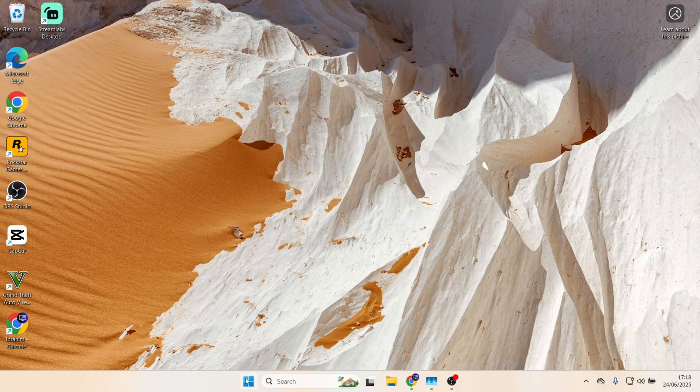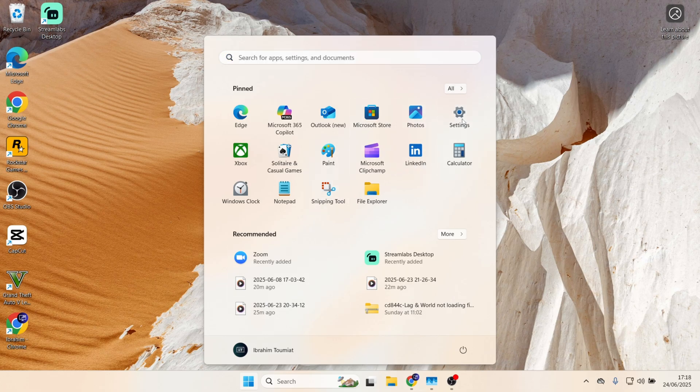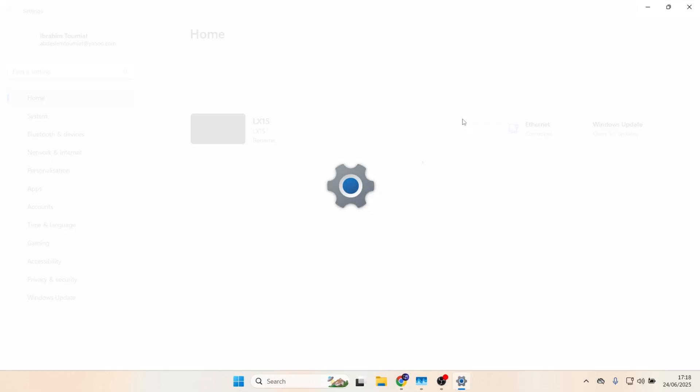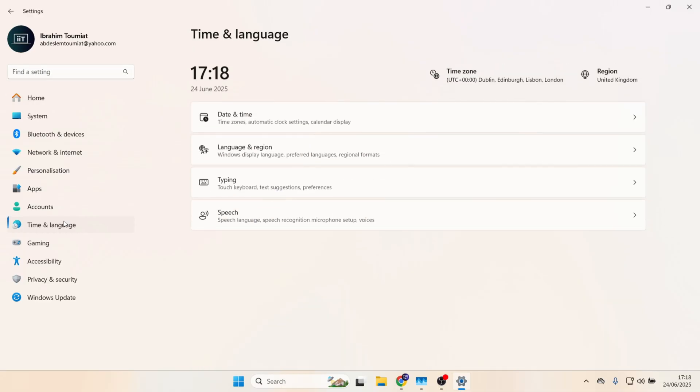First, click on the Windows Start, then click on Settings. Go over to the right-hand side and click on Time and Language, then click on Date and Time.